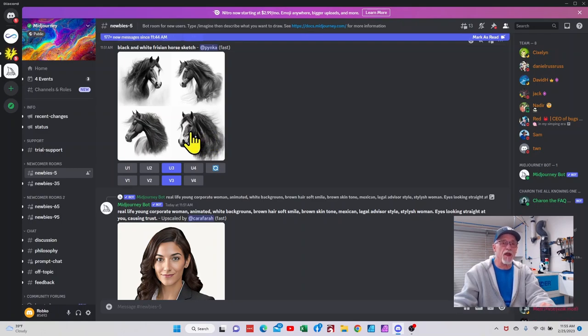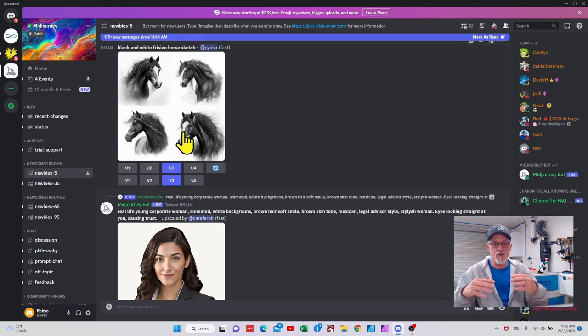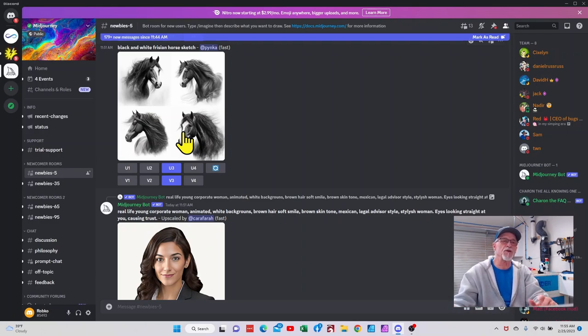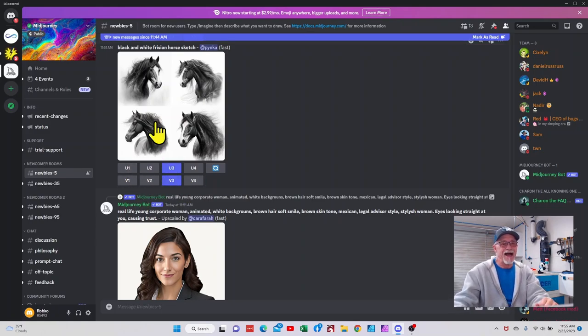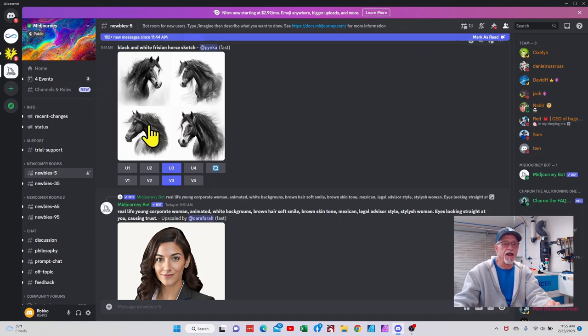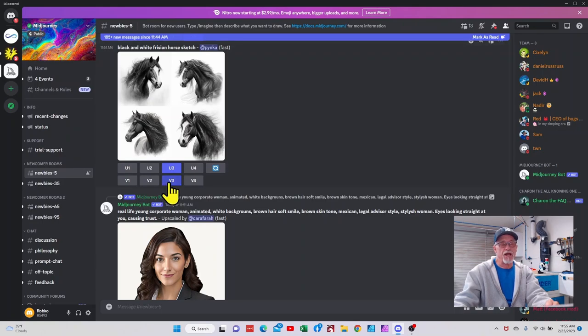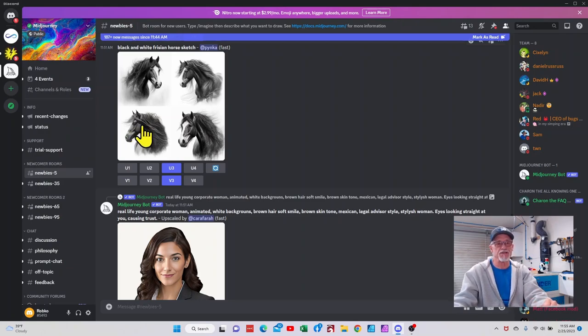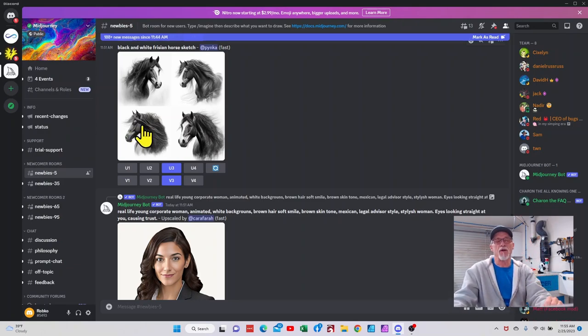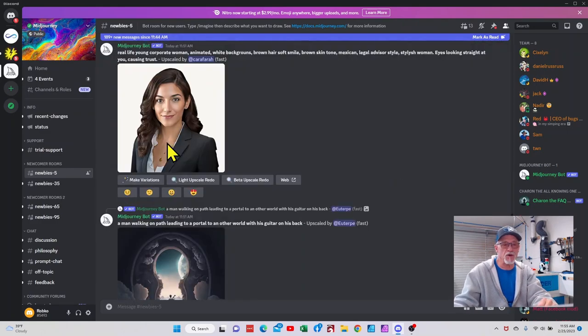Once those options are provided, you will have some little buttons down here. The U means that I like—the way it works is this is number one, this is number two, number three, number four. Let's say there was one that I really liked. I could upscale that based on whether it's one, two, three, or four, and it will give you about a 10 inch by 10 inch rendering of what you've created here. The V1 through four is I kind of like this one but I want a different version of it.